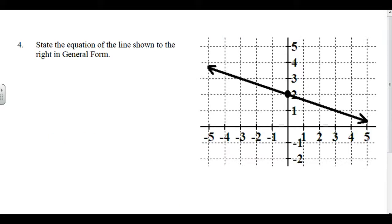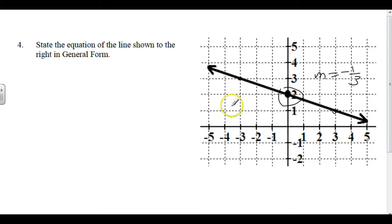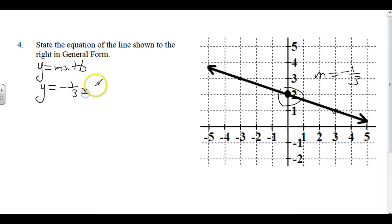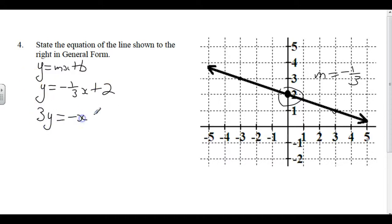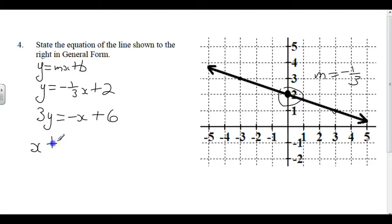State the equation of the line shown in general form. Can we get a nice slope off of this? Yes — the slope is down 1 over 3, so slope equals negative 1/3. We have the Y-intercept, so start with the easiest form: Y equals negative 1/3 X plus 2. To get to general form, multiply through by 3: 3Y equals negative X plus 6. Since X must be positive, move it over: X plus 3Y minus 6 equals 0.